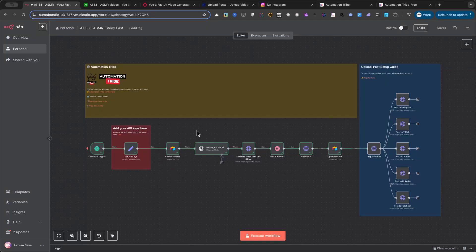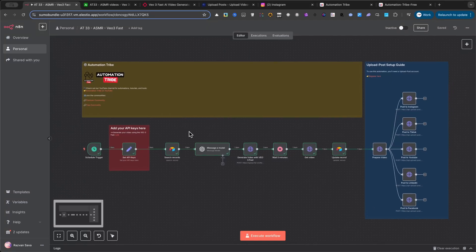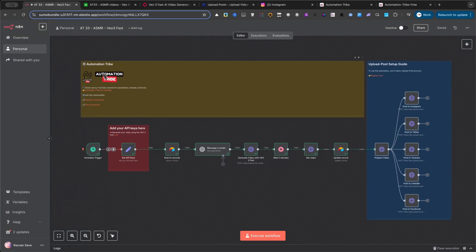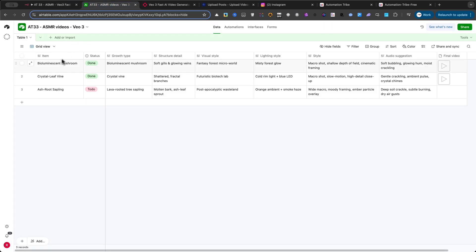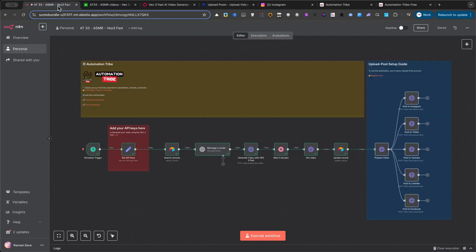In this video, I'm going to show you exactly how the system takes a single idea from our Airtable base and automatically generates a brand new video in that popular, relaxing ASMR style. And make sure you stick around, because later in this tutorial, I'll show you two incredible examples that were created entirely by this automation.